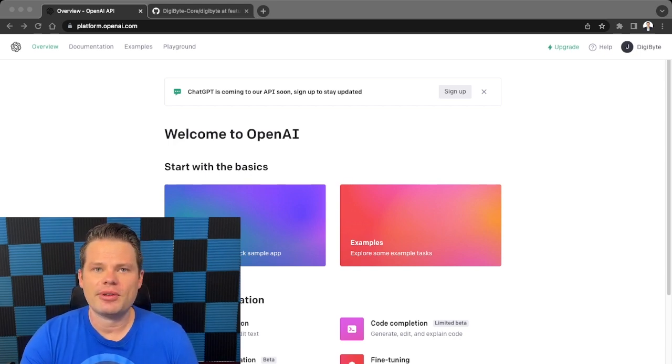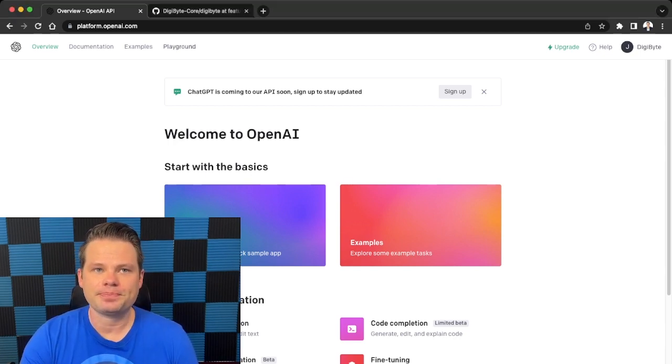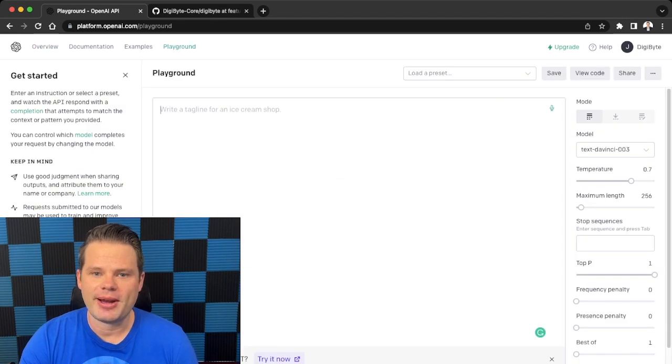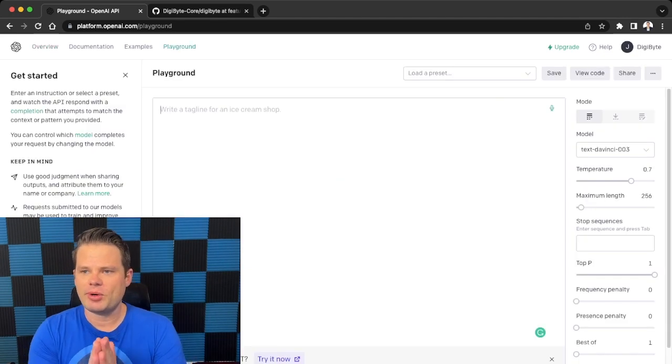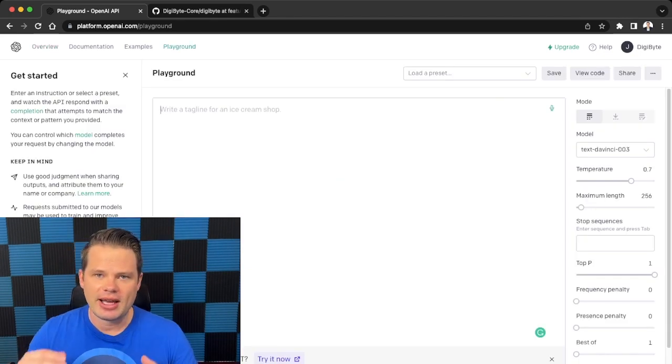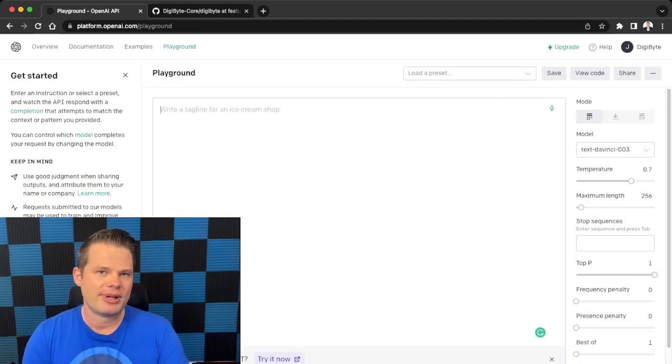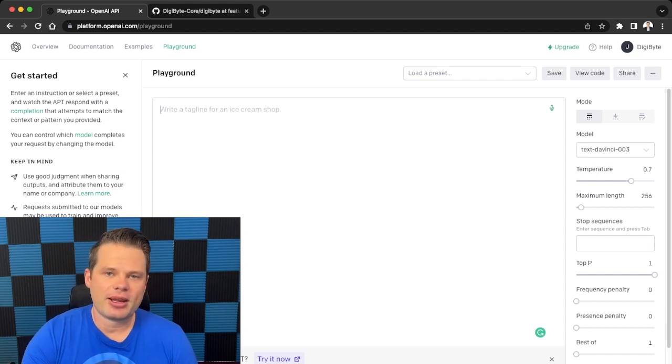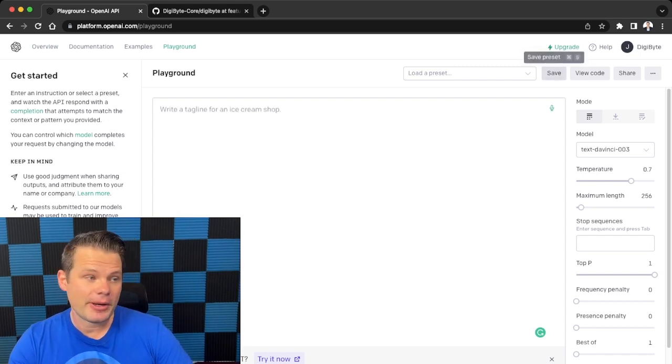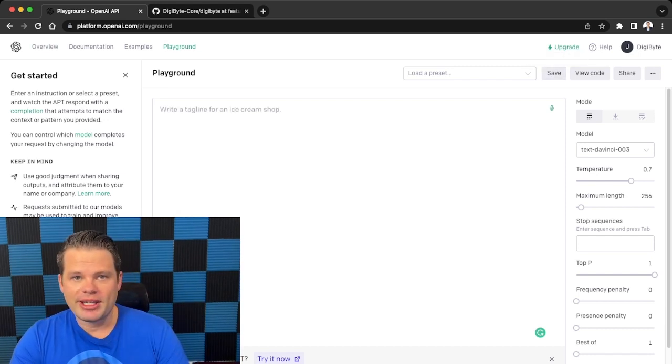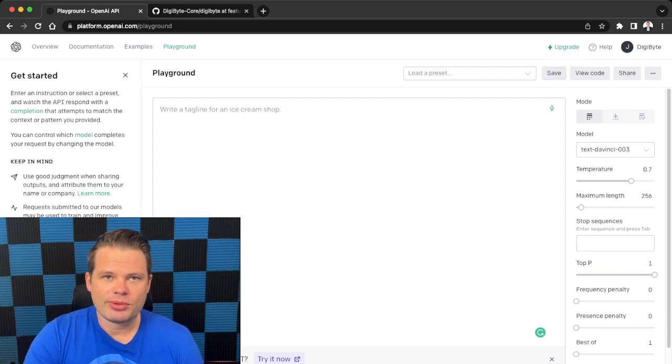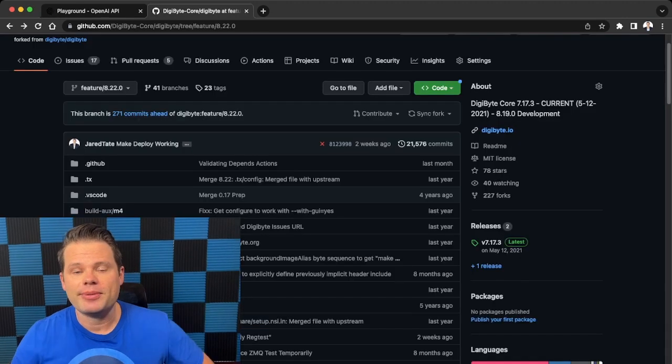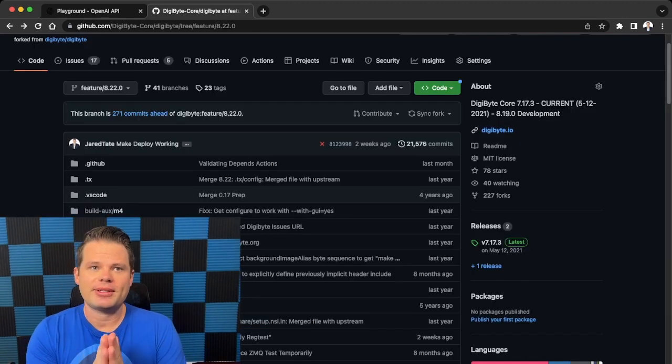So to give you an example, the first thing I want to do is I actually want to go to the playground. Now the reason I go to the playground is it's got a lot more features and it allows a lot more customization. Stuff I'll talk about in another video, but I want to keep this video short and sweet.